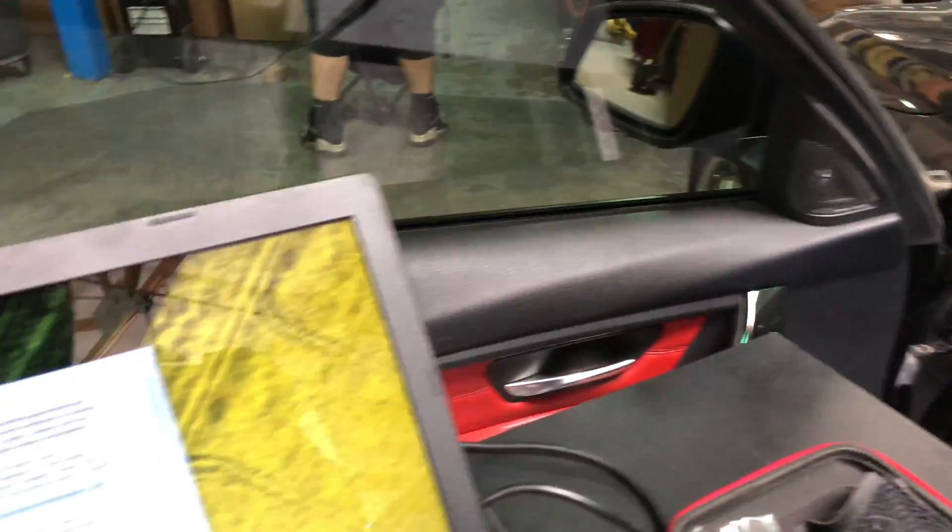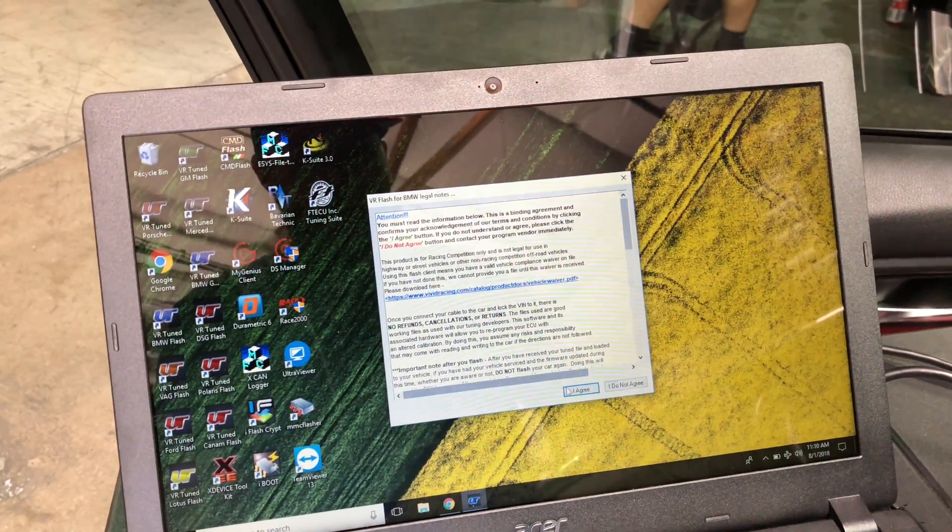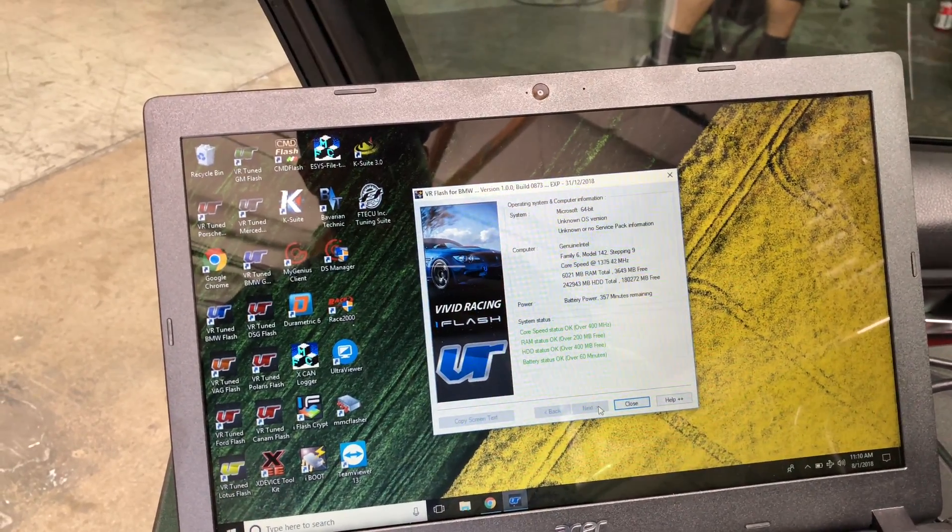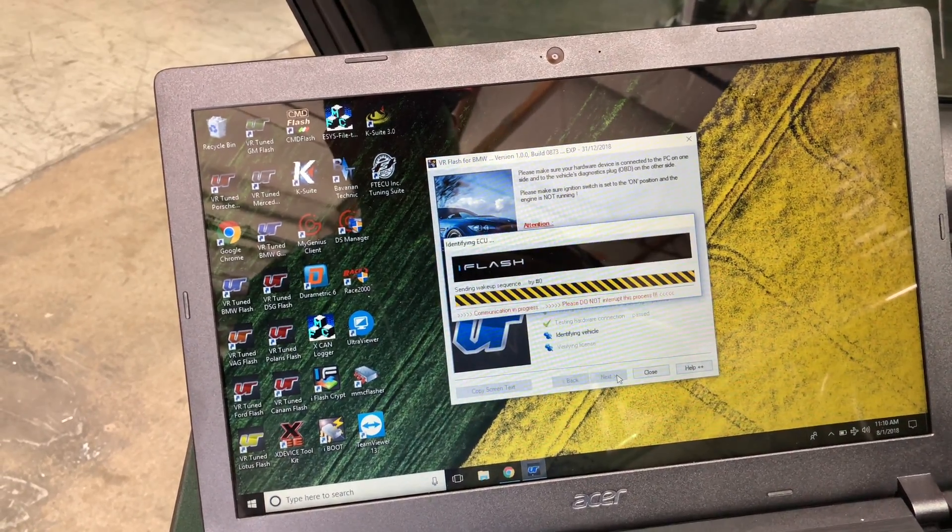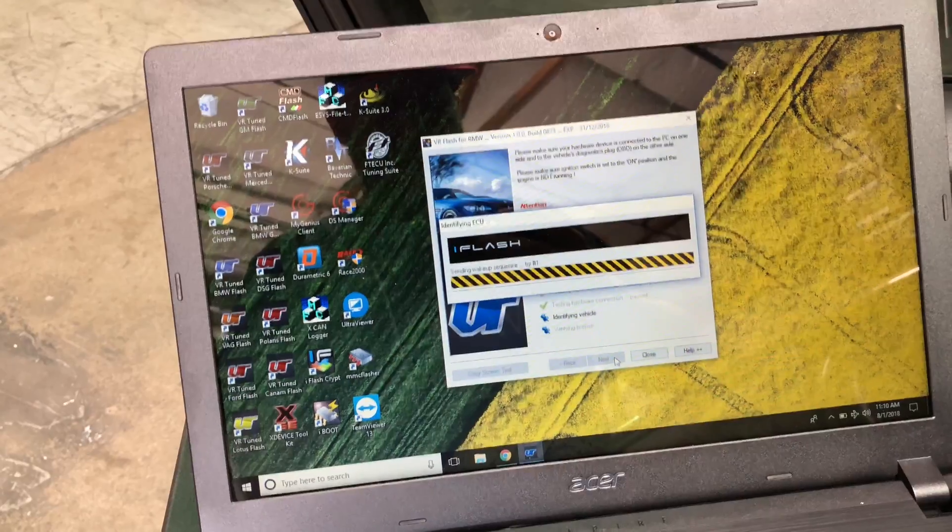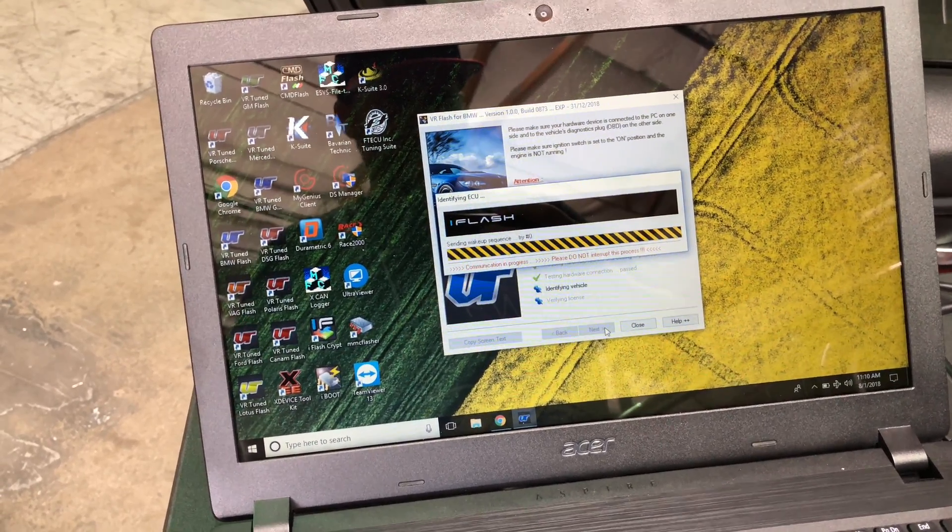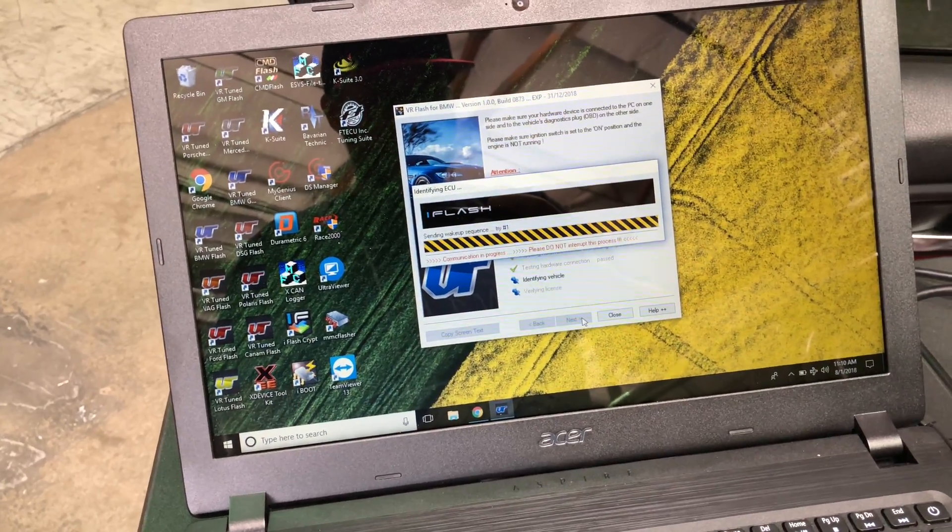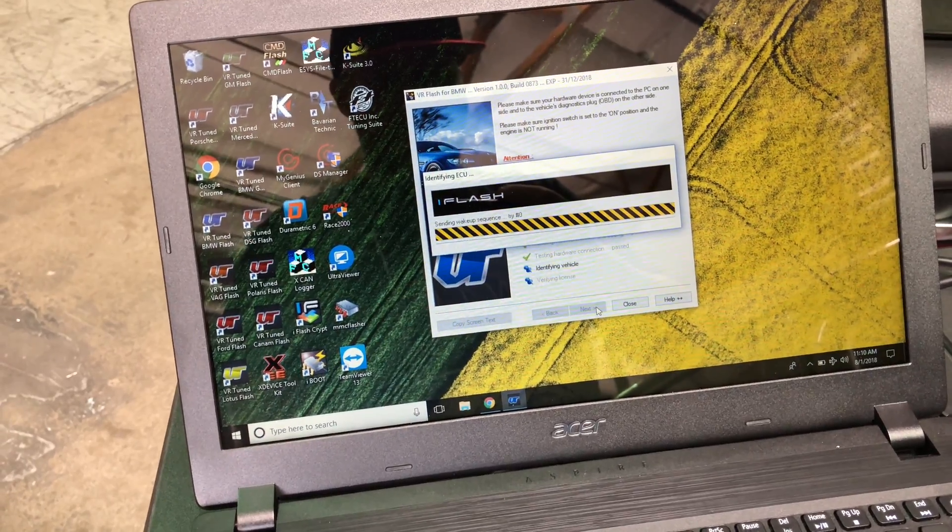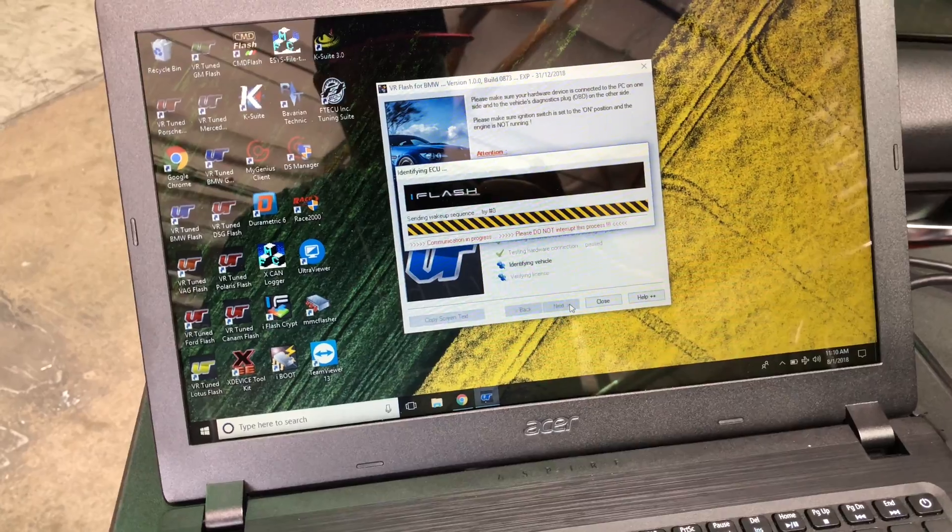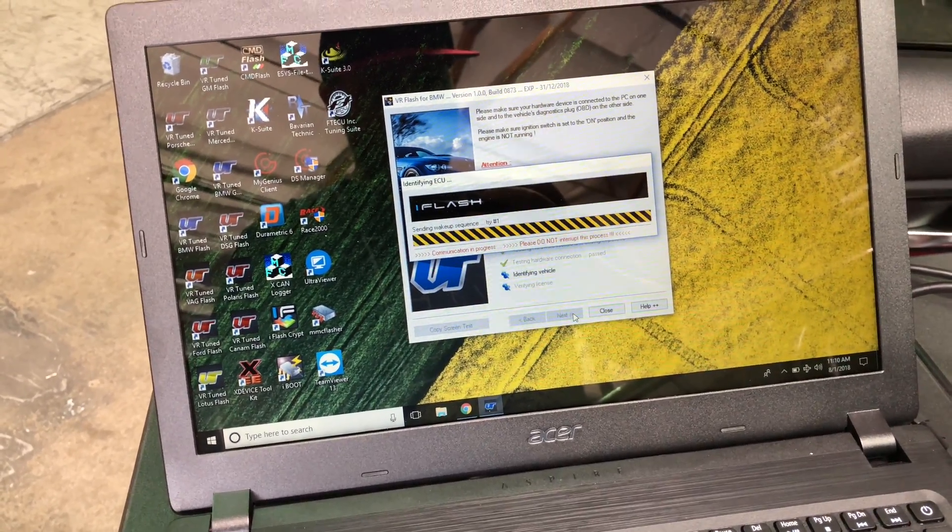All right, we got the ignition on and we launched the flash client for BMW. So we'll go through the process. I agree. Next. Next. Next. And with the F-Series, since you only do an ID, there's nothing to read out. But first, before you do the ID, you're going to want to save your coding file. And the coding file is what you write back after the tune is flashed. This saves all your vehicle's specific settings that it has in it.